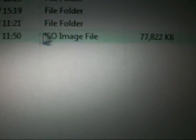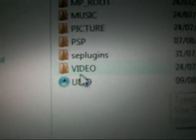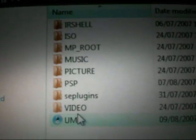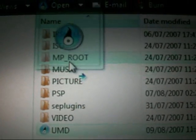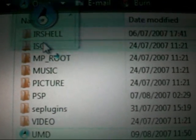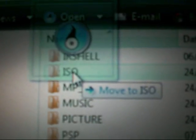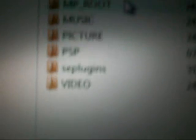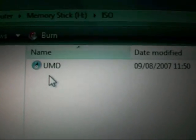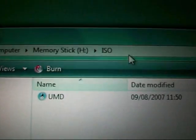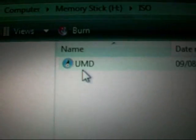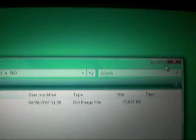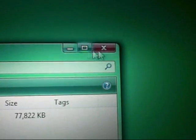And it should be an ISO or it may be a CSO file. And then you want to just drag it and then you want to place it into the folder called ISO. So drag it and place, and then it should be in ISO and it should be called UMD. And then you can close this and then you can exit USB mode.